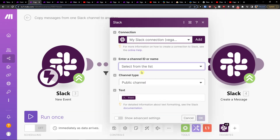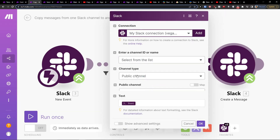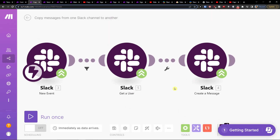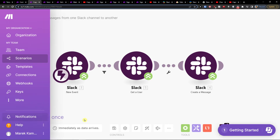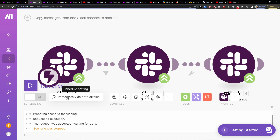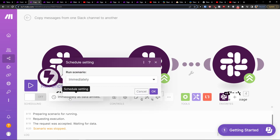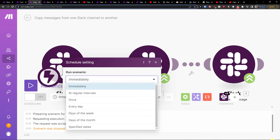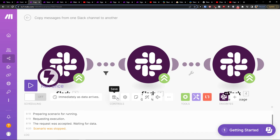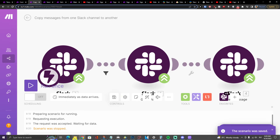Choose the channel ID you want, then select public channel. Then click 'run once' and see if it actually works — it will be running and waiting for data. You can also set schedule settings so it runs immediately as data arrives, and that's pretty much it.